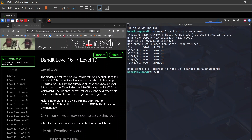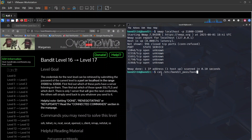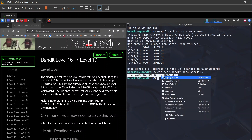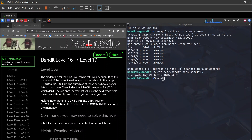We need the current password — cat /etc/bandit_pass/bandit16. Now we'll try ncat --ssl against localhost on those ports to find the one that accepts our password.